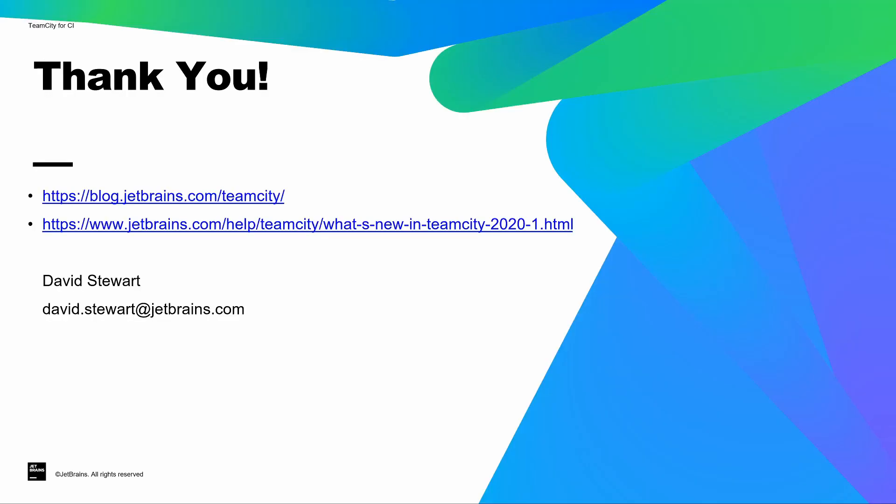Please take a look at the links in the description below for any of the items we discussed today. And if you have any other questions, please feel free to reach out. You can contact me directly. My email is on the screen. Or you can always get in touch with your sales team or technical support, and they will help route those questions in the right direction.